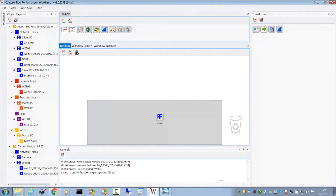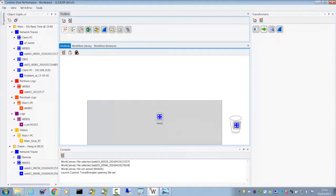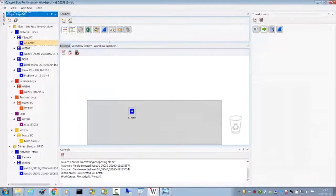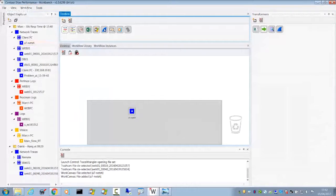If I take a file — this is a trace file that was captured using the Netshell trace command in Windows. Wireshark does not natively support that data type. But in Workbench, we can drag and drop Wireshark onto the data.